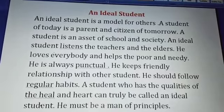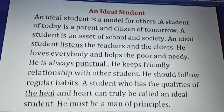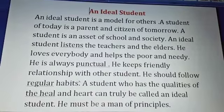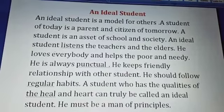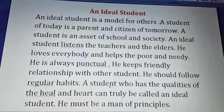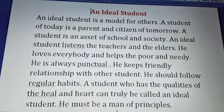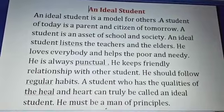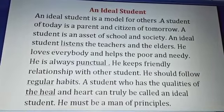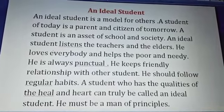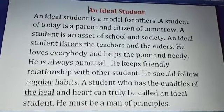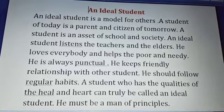He keeps friendly relationship with other students. He should follow regular habits. A student who has the qualities of the heel and heart can truly be called an ideal student. He must be a man of principles.